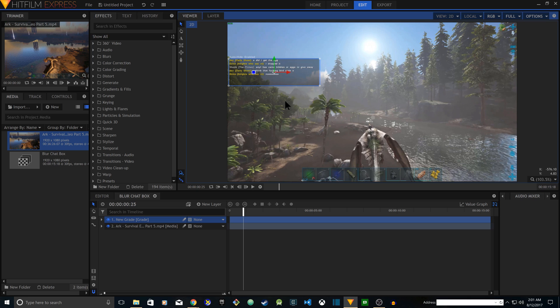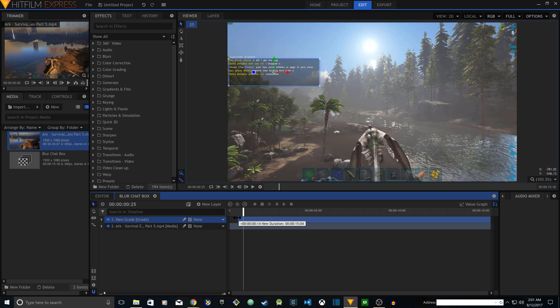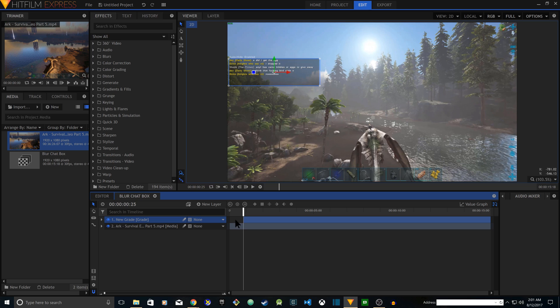Alright, so after I have done that what I'm going to do is drag it so that it starts from the right point. Drag the beginning of this layer to the location when the first chat box appears. This is going to be the starting point.